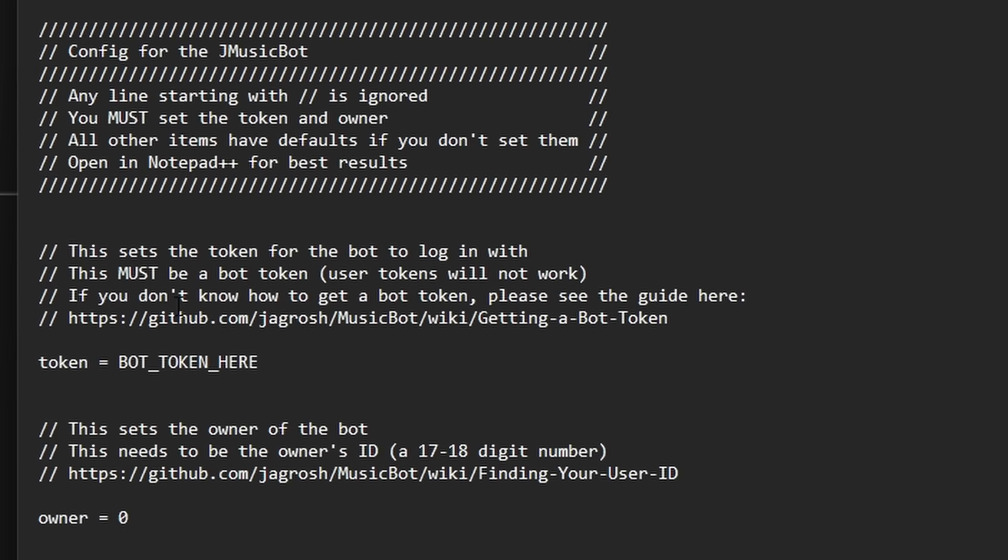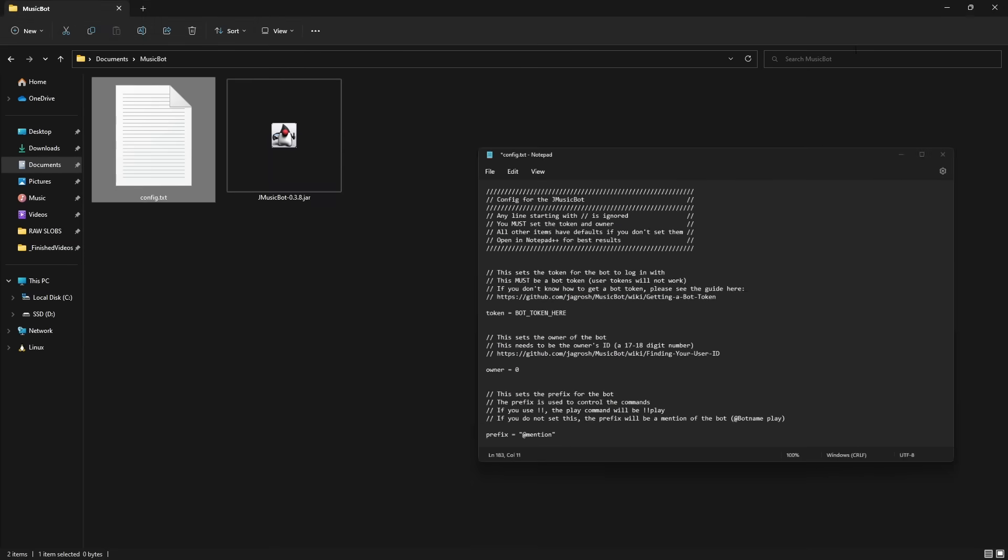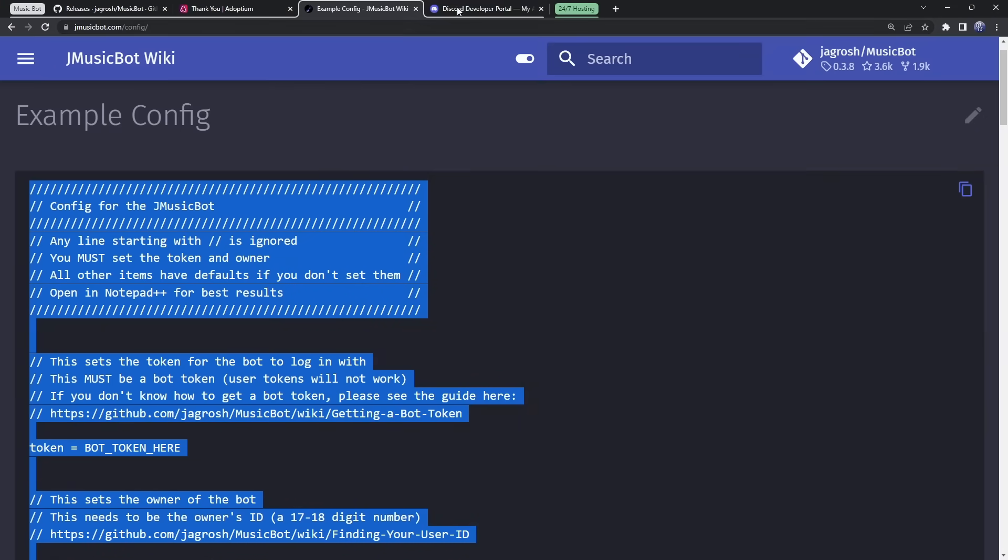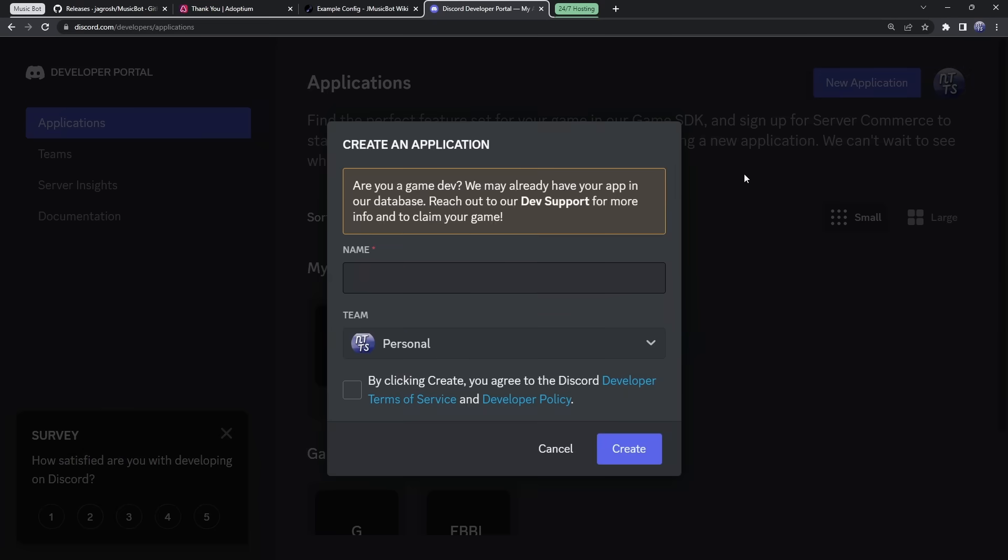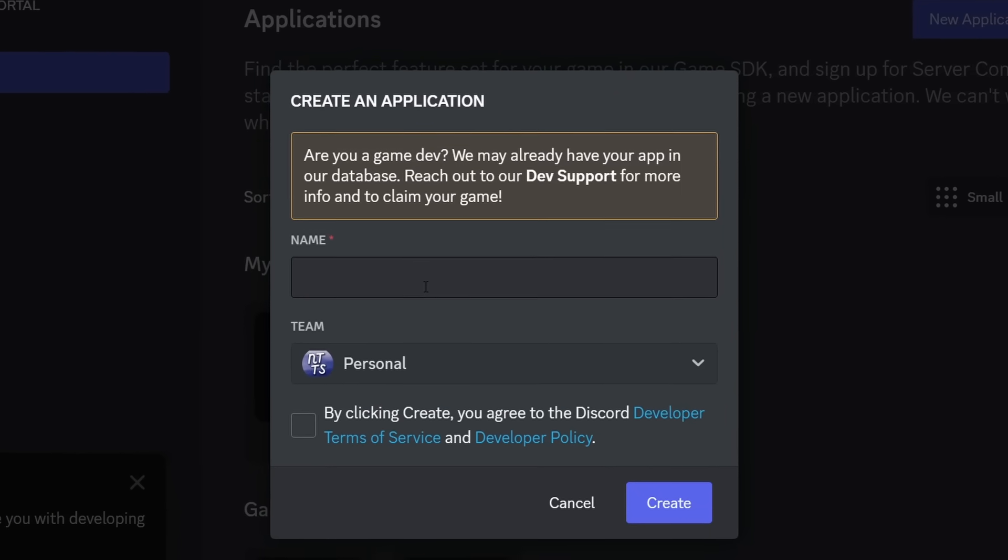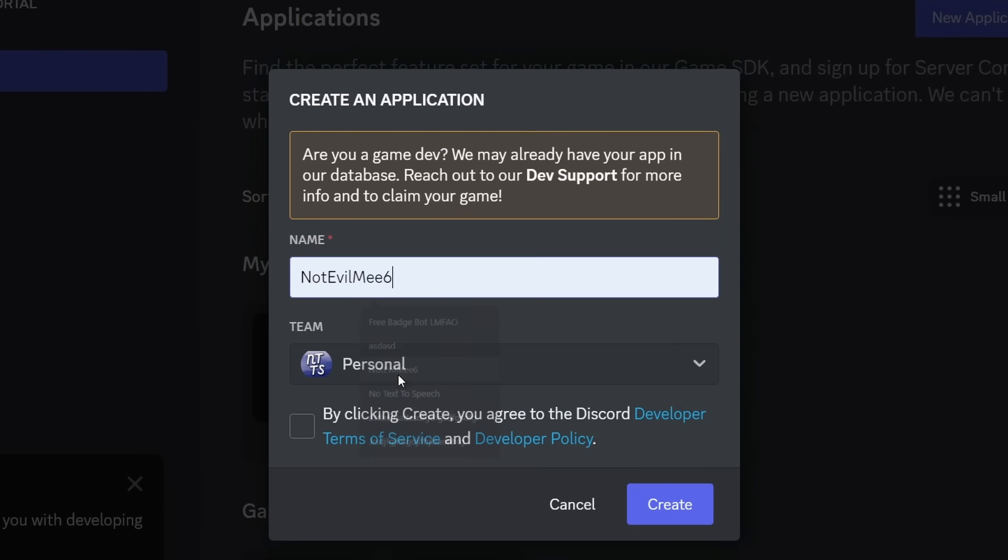Now, we actually need to get our Discord bot token, which is very important. So, that's why what you're going to do is you are going to go to the fourth link in the description. I know, a lot of links. But you want to go to the fourth one, and it will be this Discord developer portal. You may need to log in. Then we need to click New Application. And we're going to call this application something really obvious. Not Evil Me 6. Just to enact my personal vendetta against Me 6. And once you create your bot's name, then just click Create.